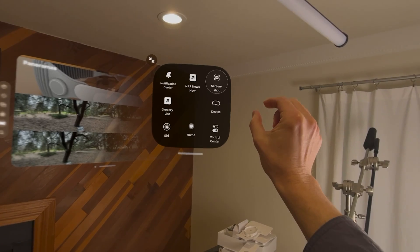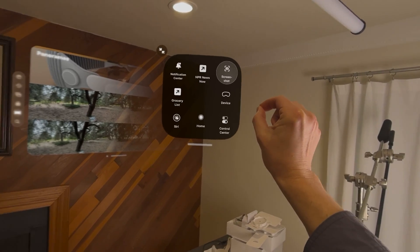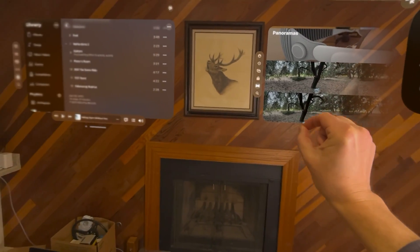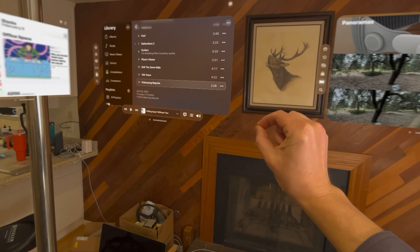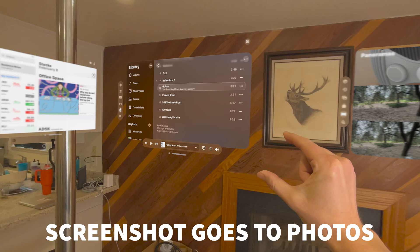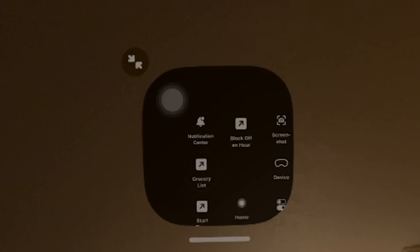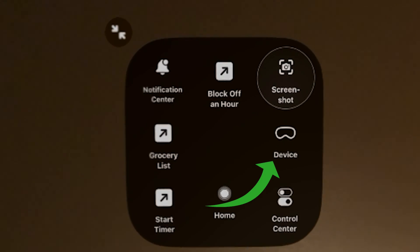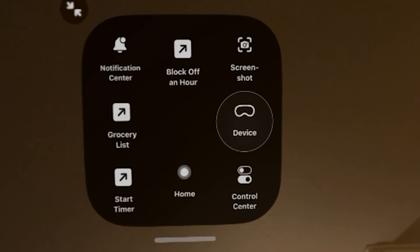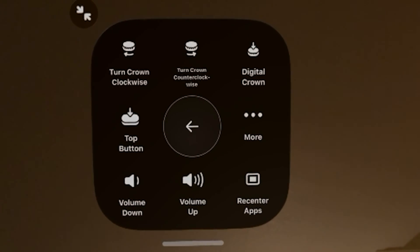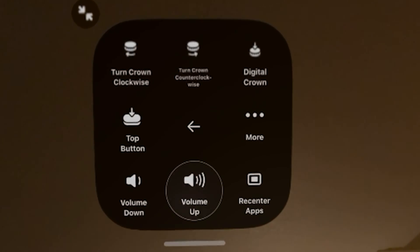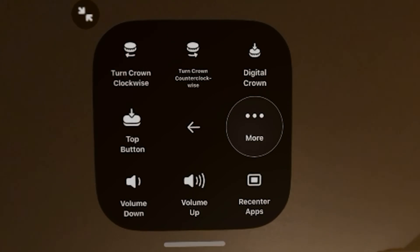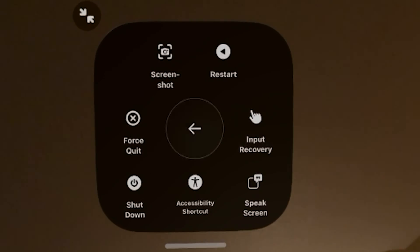When you want to take a screenshot, you click and hold and then move your head to where you want the screenshot to be taken. There's your screenshot — it goes straight to your photos. Also in Assistive Touch, if you click on Device, that's going to get you into a lot of other settings, and this is also where you can find the shutdown, force quit, restart — all that important stuff.